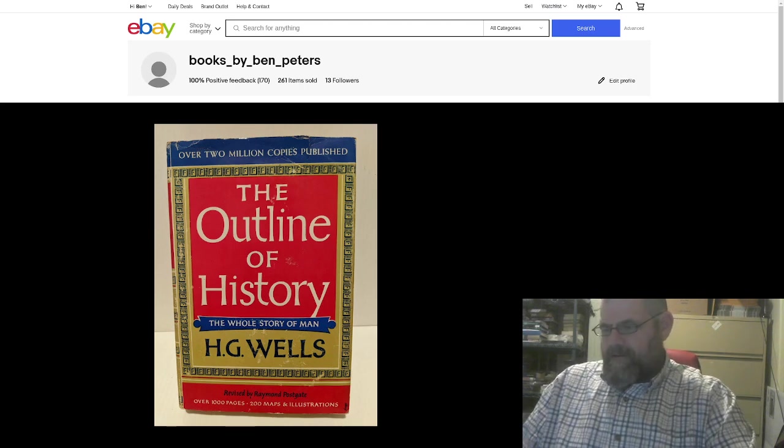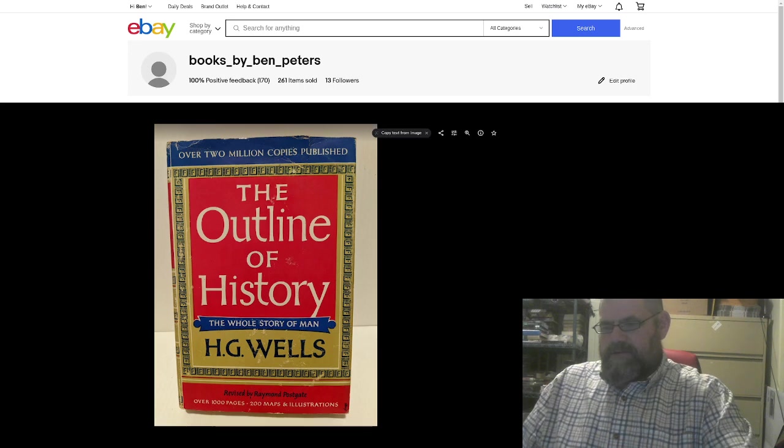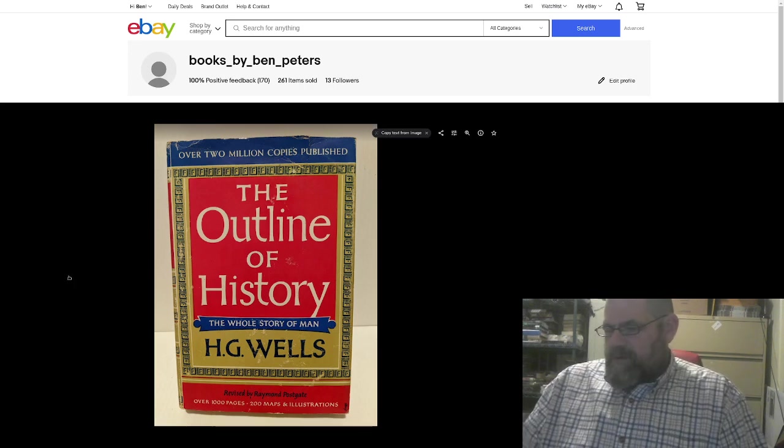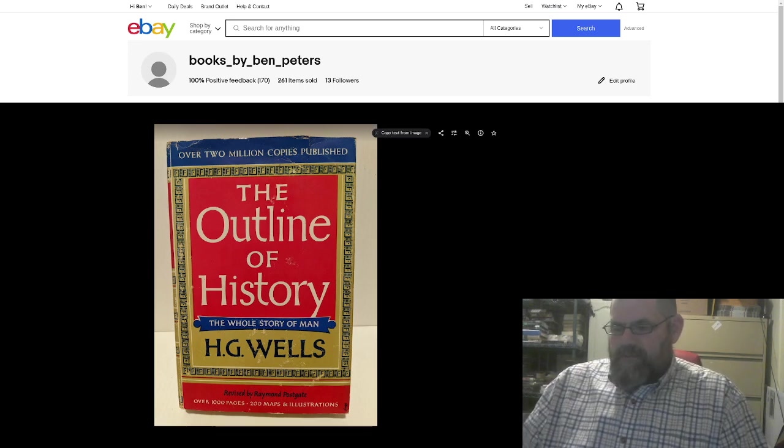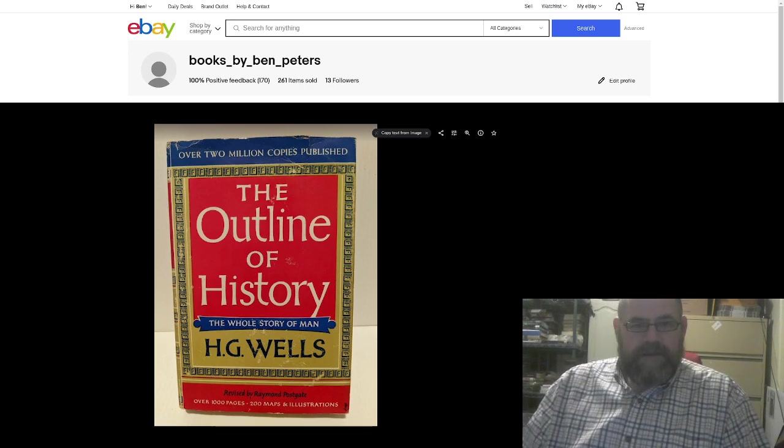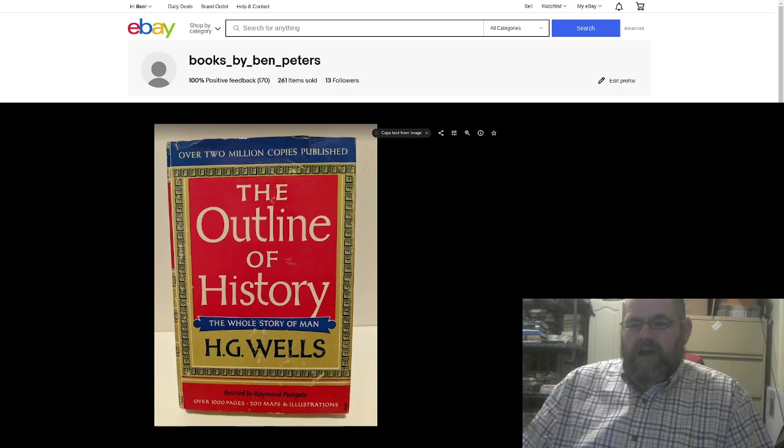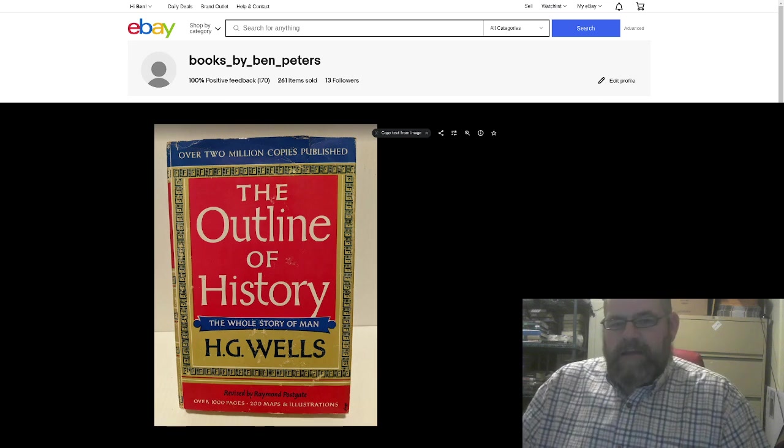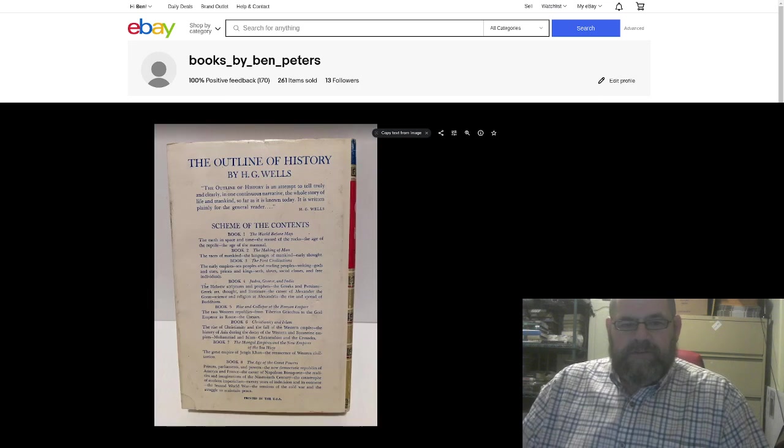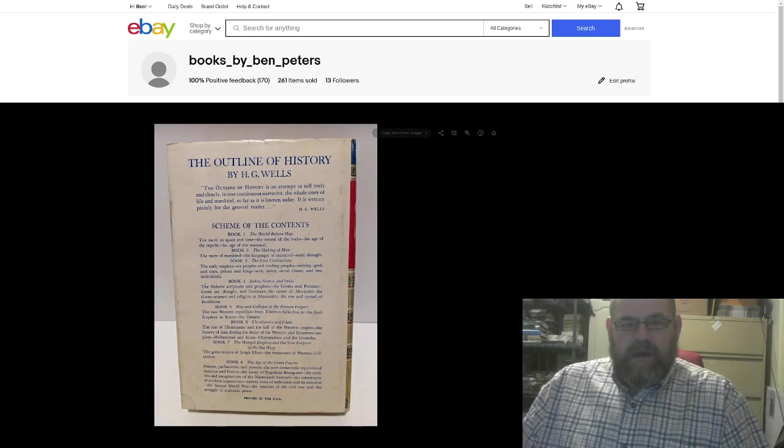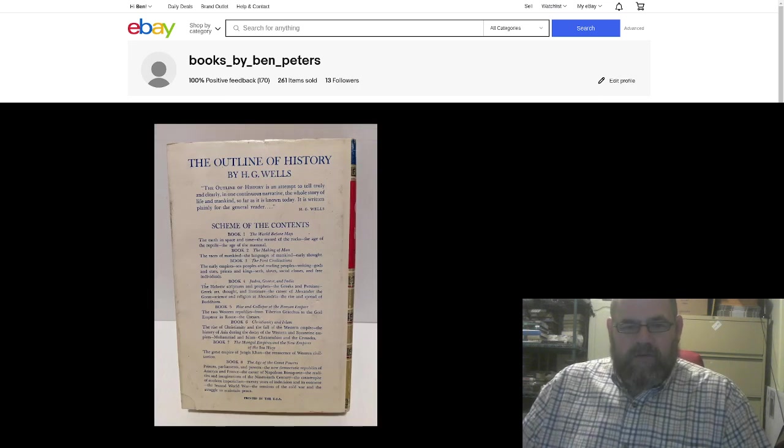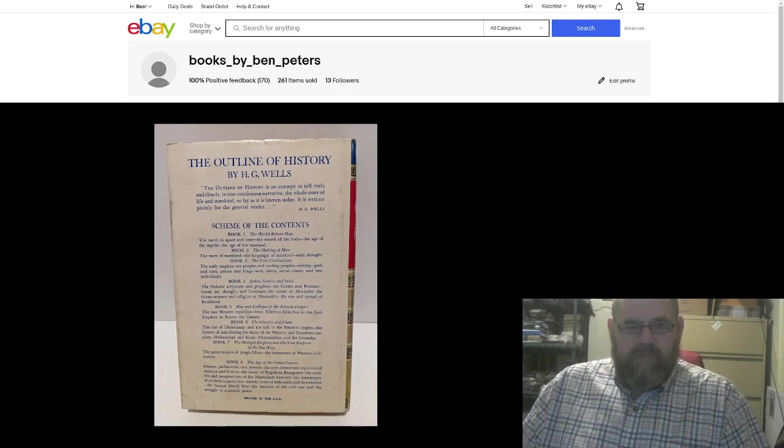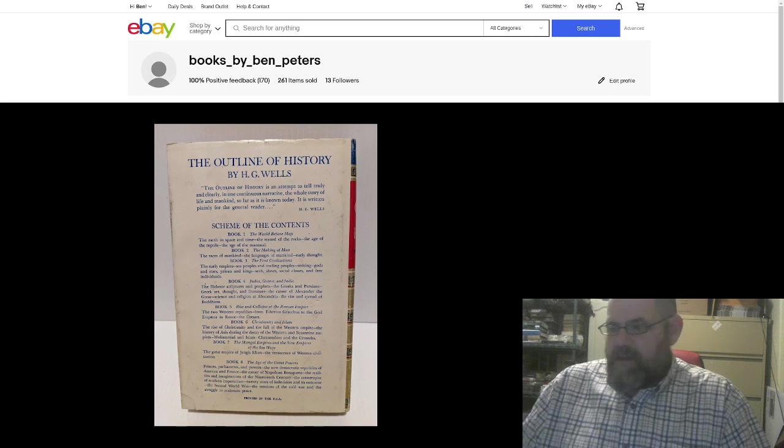If I can figure out how to do this. Hey, there we go. So anyway, this is one of the books I picked up. Caught my eye. H.G. Wells. It has a little brief thing in the back here.